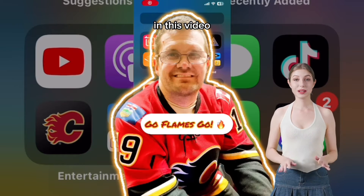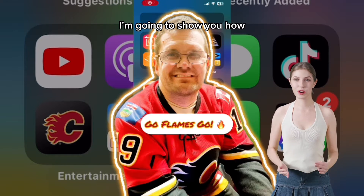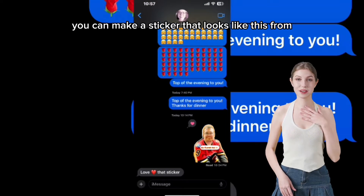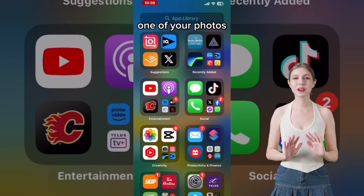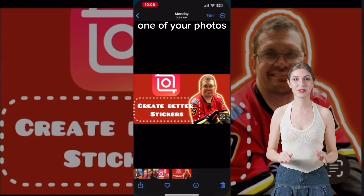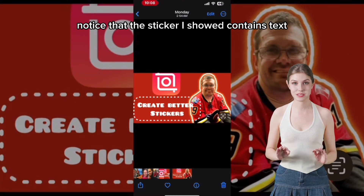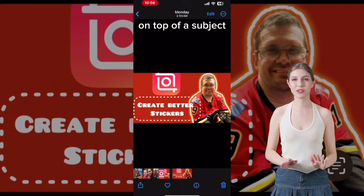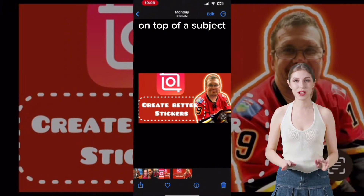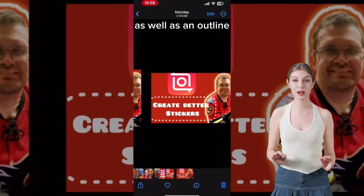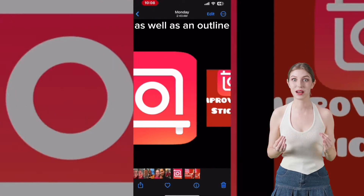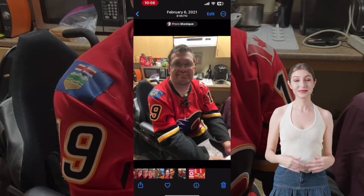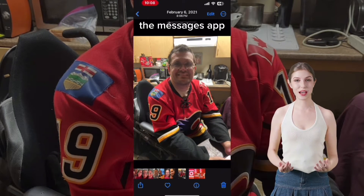In this video, I'm going to show you how you can make a sticker that looks like this from one of your photos. Notice that the sticker contains text on top of a subject as well as an outline that's different from the one available in the Messages app.